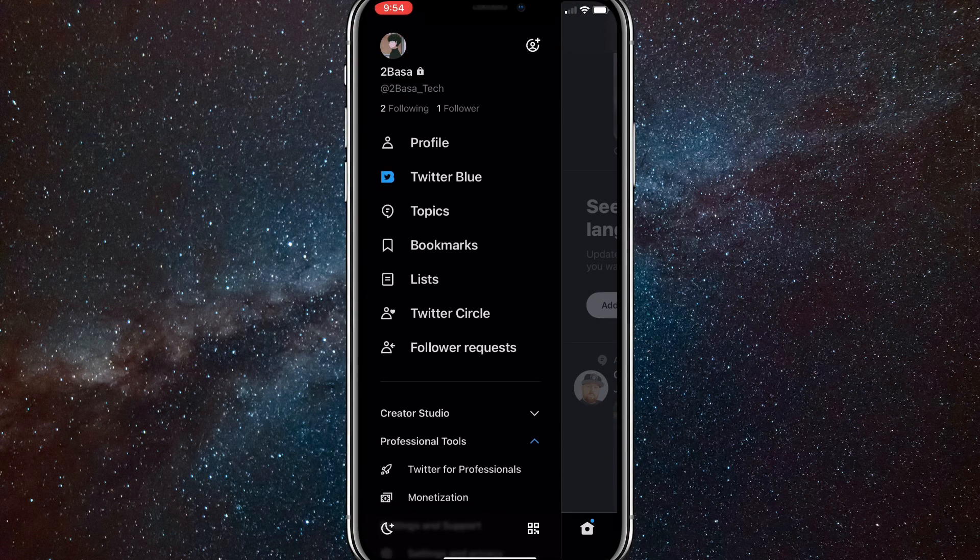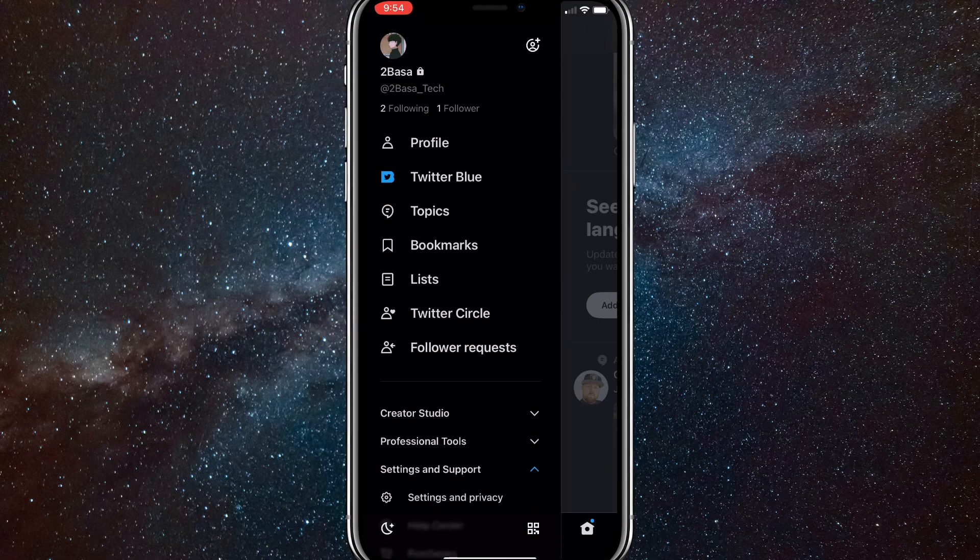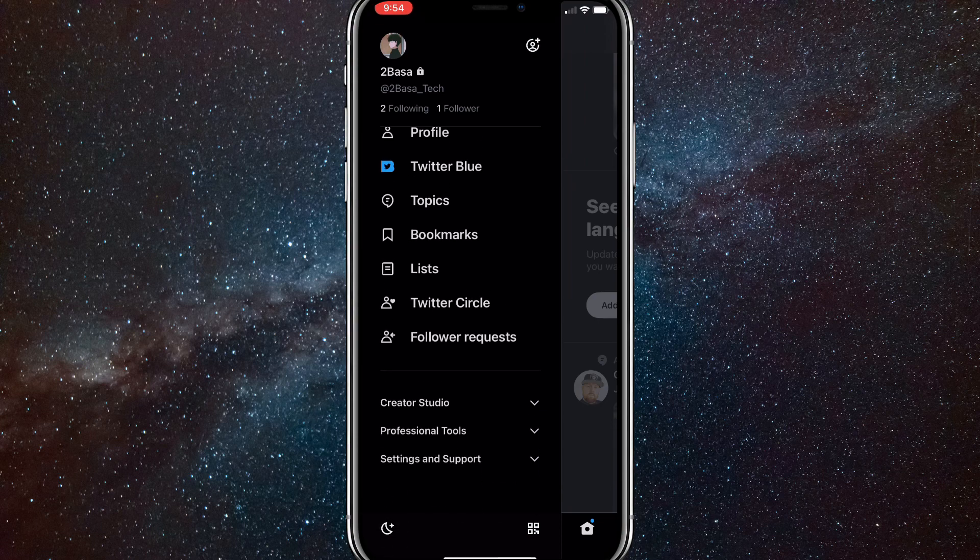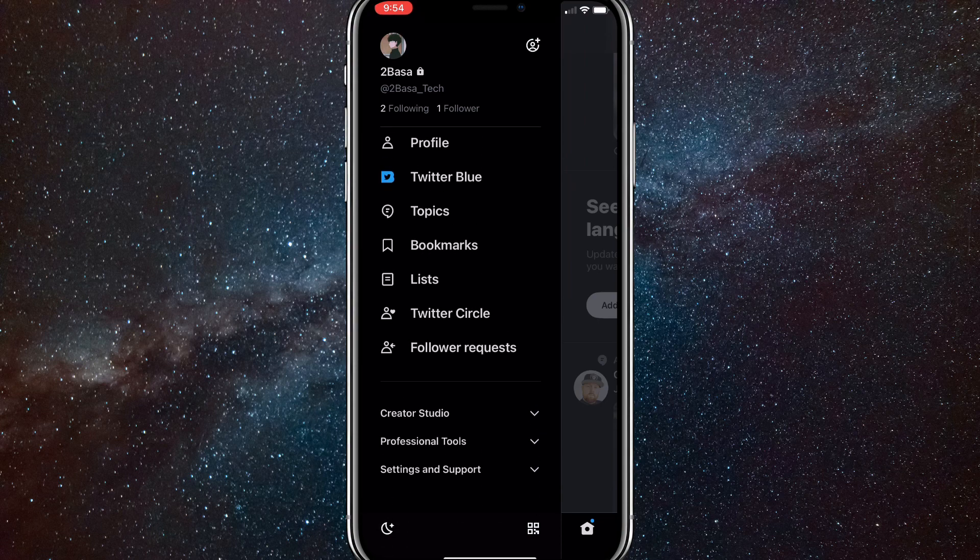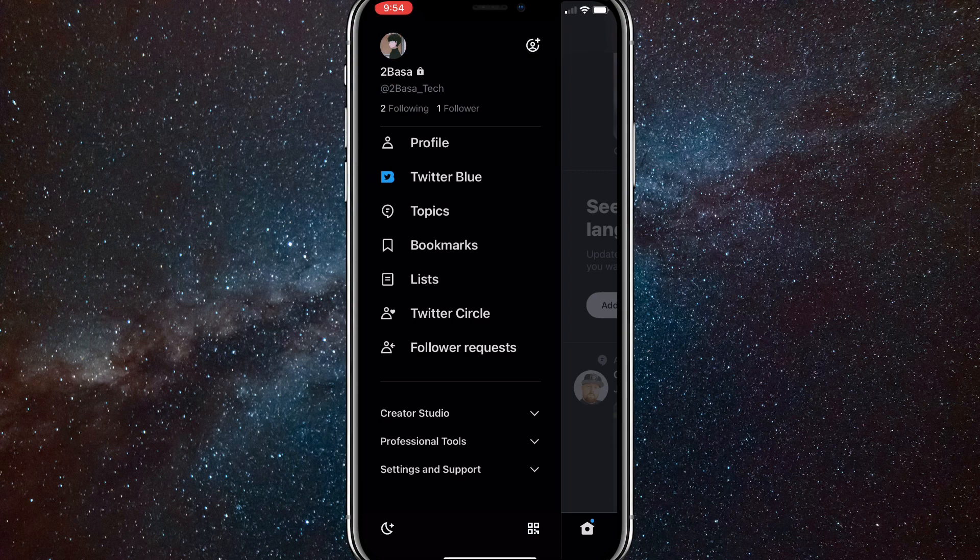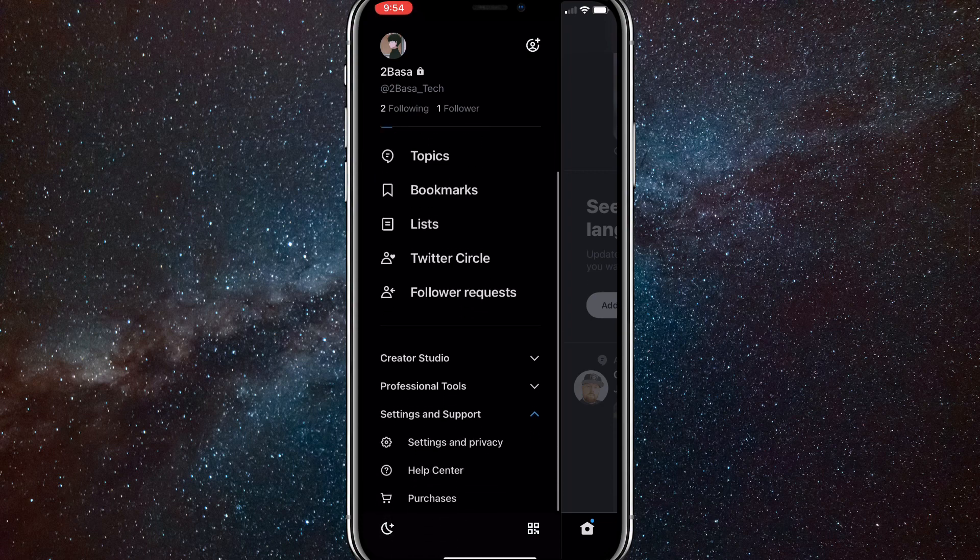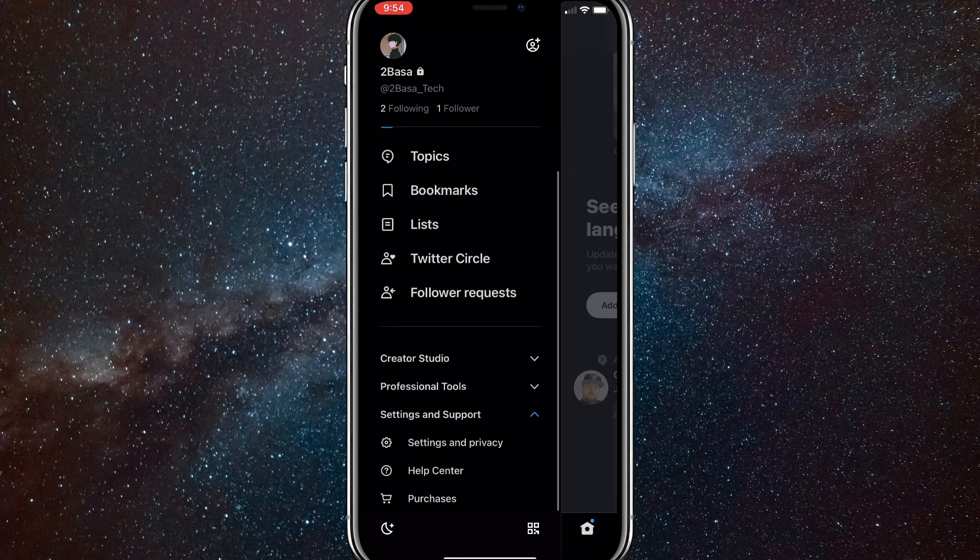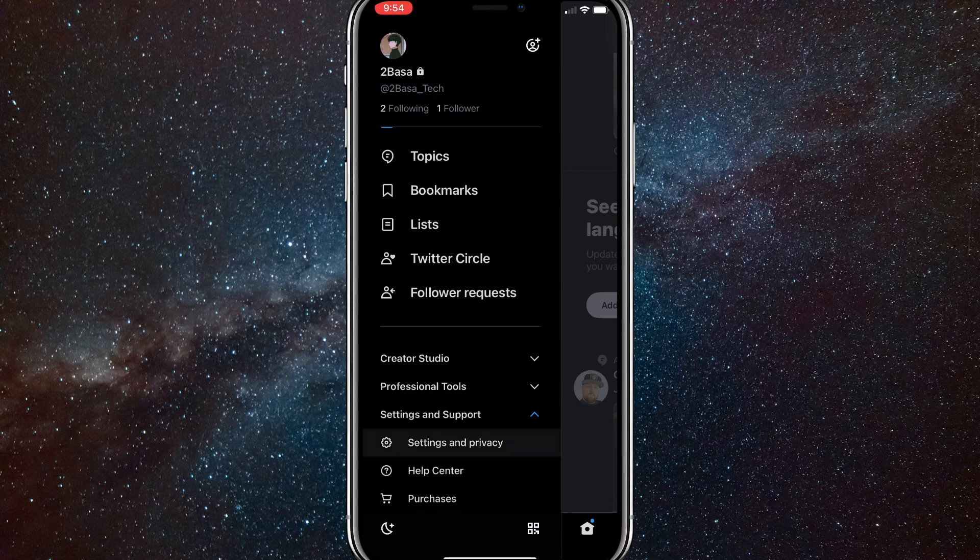Scroll all the way down to Settings and Support. It should be the very bottom option on the slide bar. Once you find Settings and Support, just click on it and then click on Settings and Privacy, which is the first option out of the three options that come down from the dropdown bar.